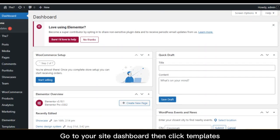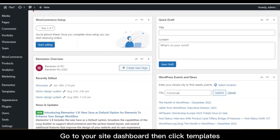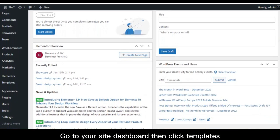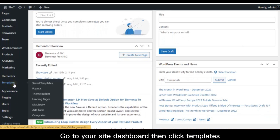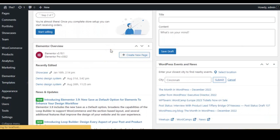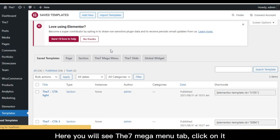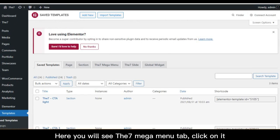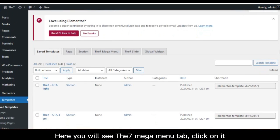Go to your site dashboard then click templates. Here you will see the 7 mega menu tab, click on it.